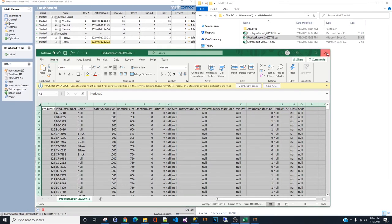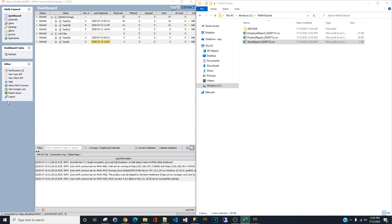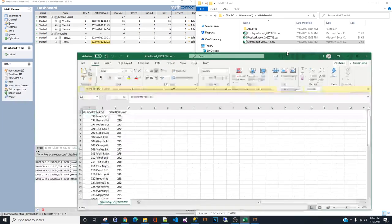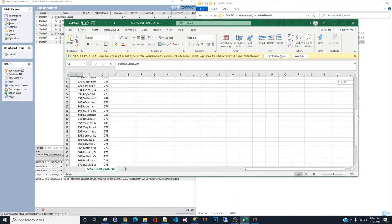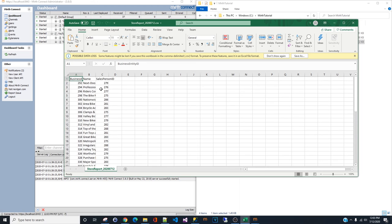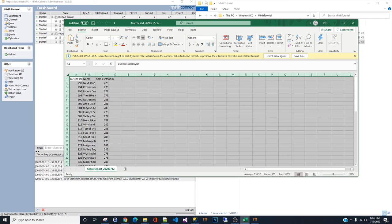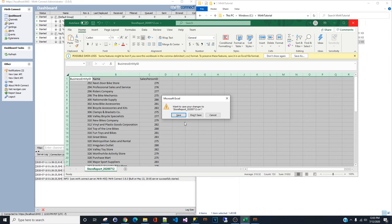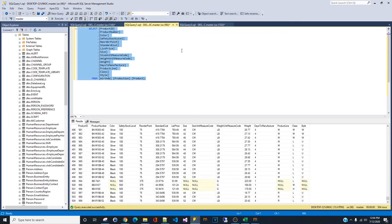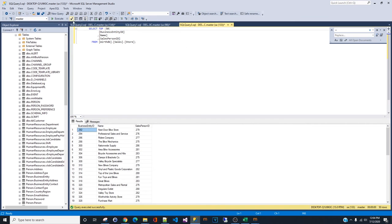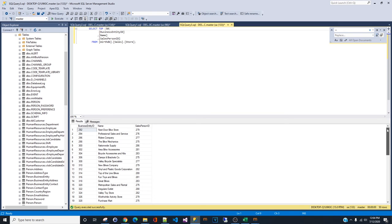So close this. Go to the last report. Store report. 50 record. Business entity name, business entity ID, name, salesperson ID. Verify that in the database. Query that again. 50 record.